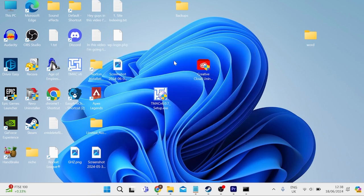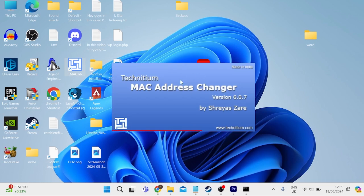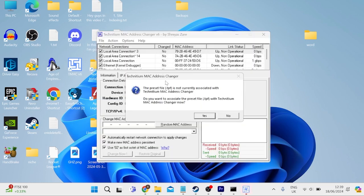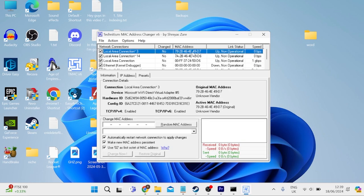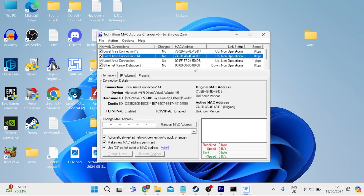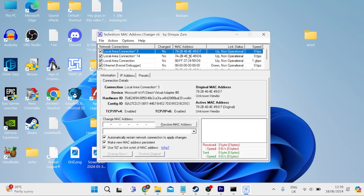Once you've installed the application, we can launch it up by double-clicking on the file and just give that a second to load up. You may get a message pop up like this on the screen, which we can press yes to confirm. And here at the top, we can see our current MAC address in each of these columns.